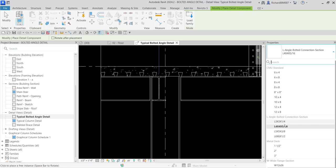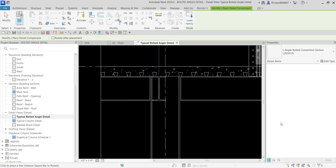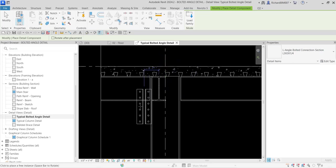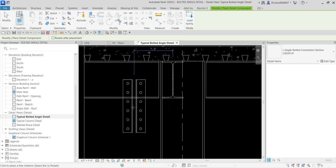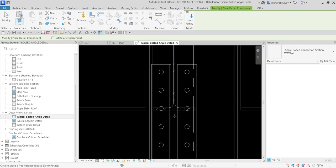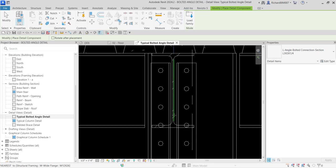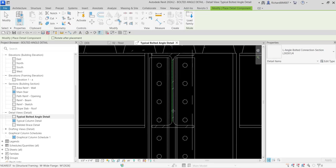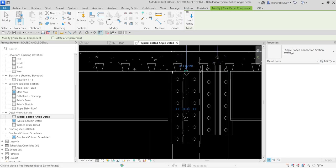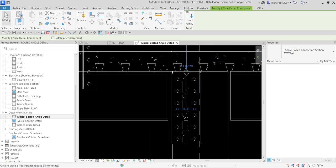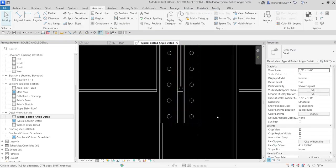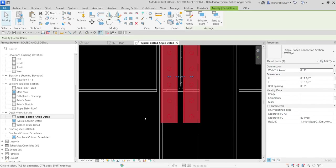What I'm going to use here is this L angle bolted connection section. I'm going to use L3 by 3 by 1/4. Let's see how it looks like. This is how it looks like and I'm going to put it somewhere here. I'll select modify.